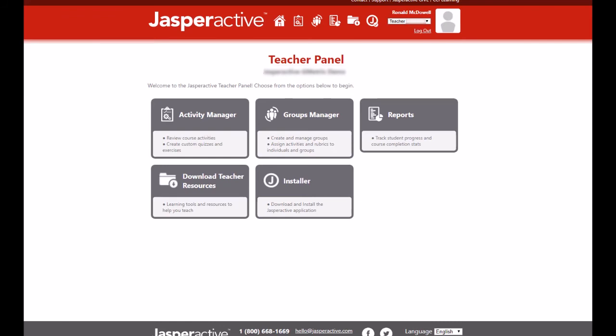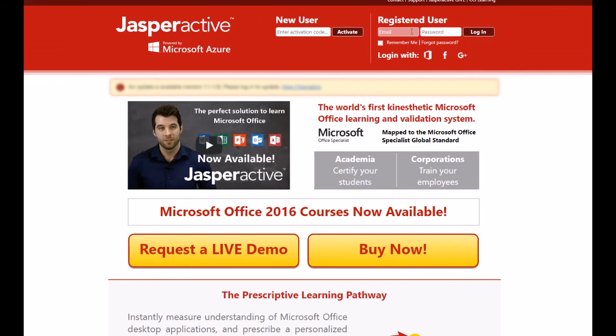You have now successfully created your account. Well done! When you log in next time to Jasper Active, just type in your email address and password in the Registered Users section at jasperactive.com.